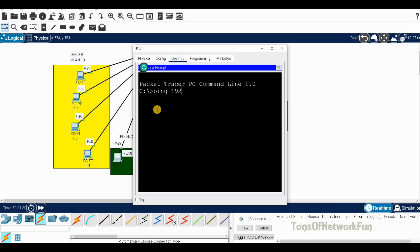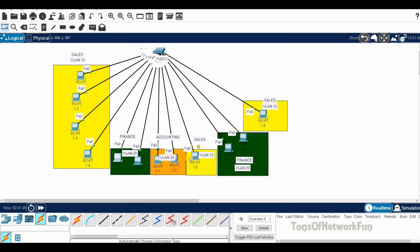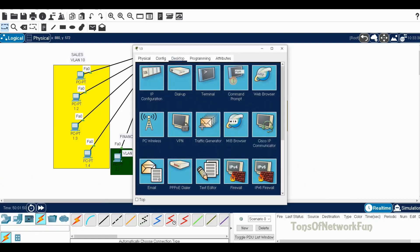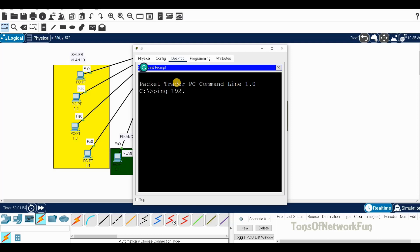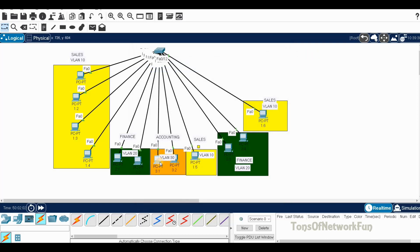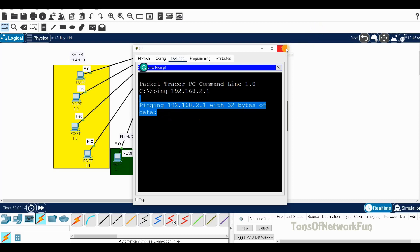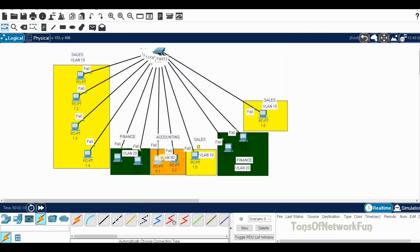Now let's try from 2.1 and ping 2.3 — it will ping because they have logical connectivity, and we are getting a reply. From 1.5 pinging 1.6 — same VLAN, logical connectivity, they ping. From 3.1 to 2.1 — different networks, it will not ping. There is a way to make them communicate even across different networks — we'll cover that in a future video. I hope this video helps. Thank you for watching.